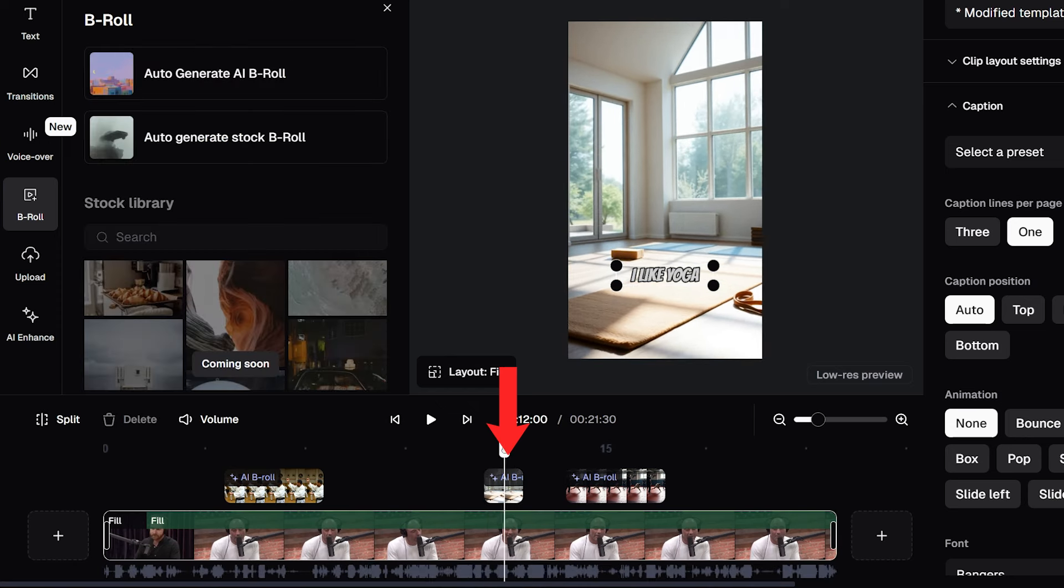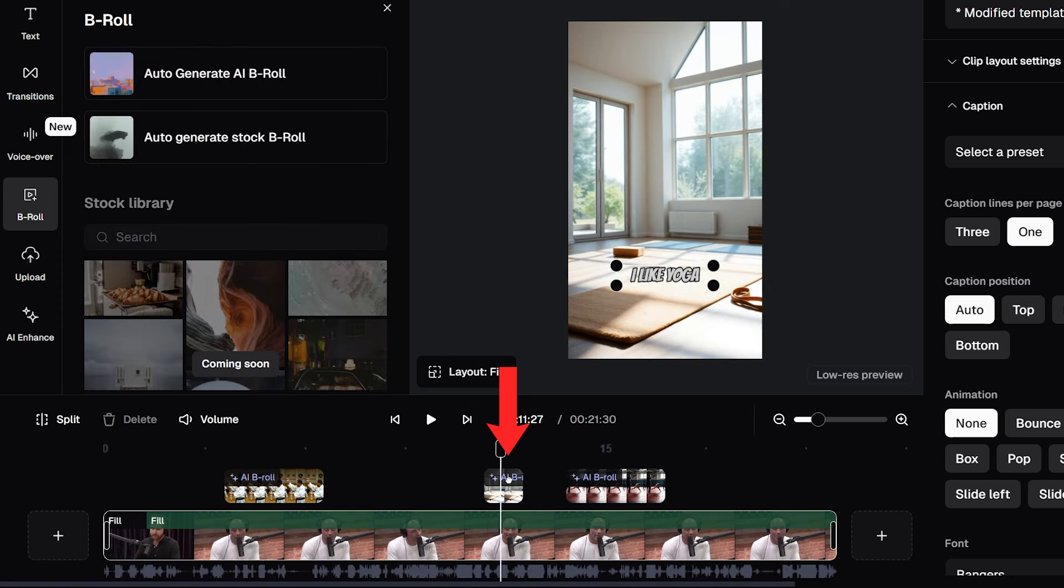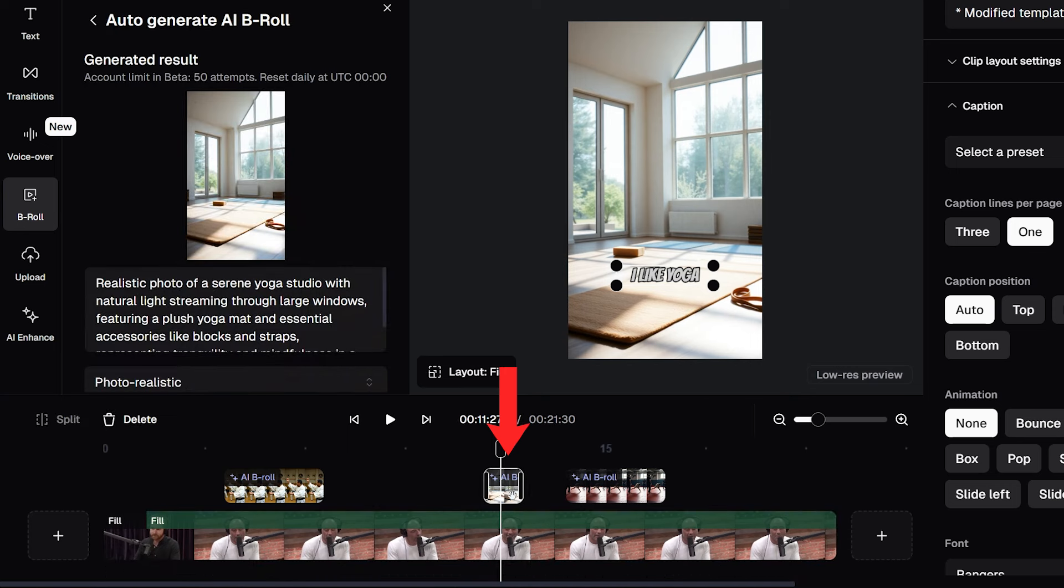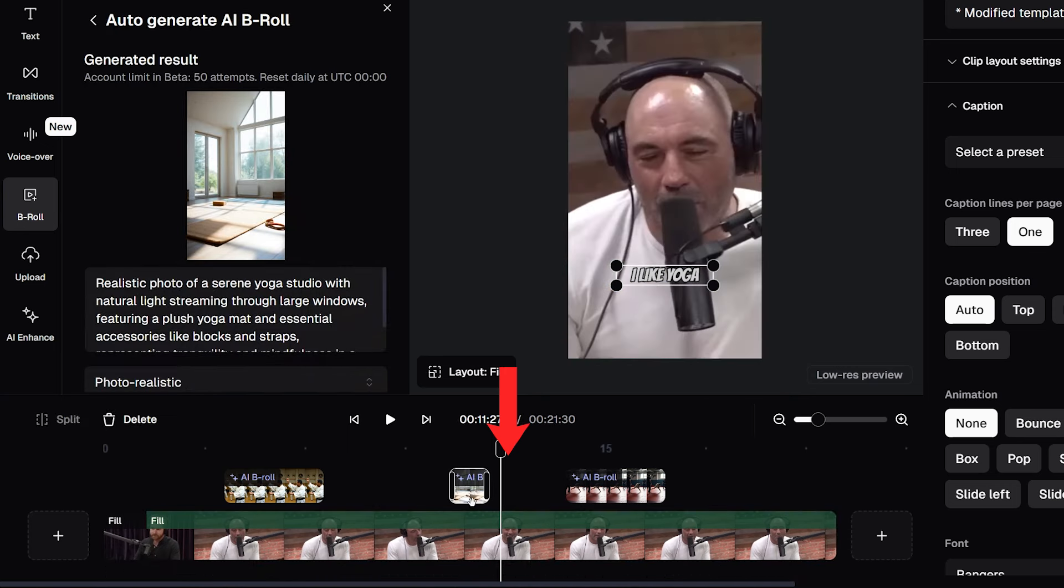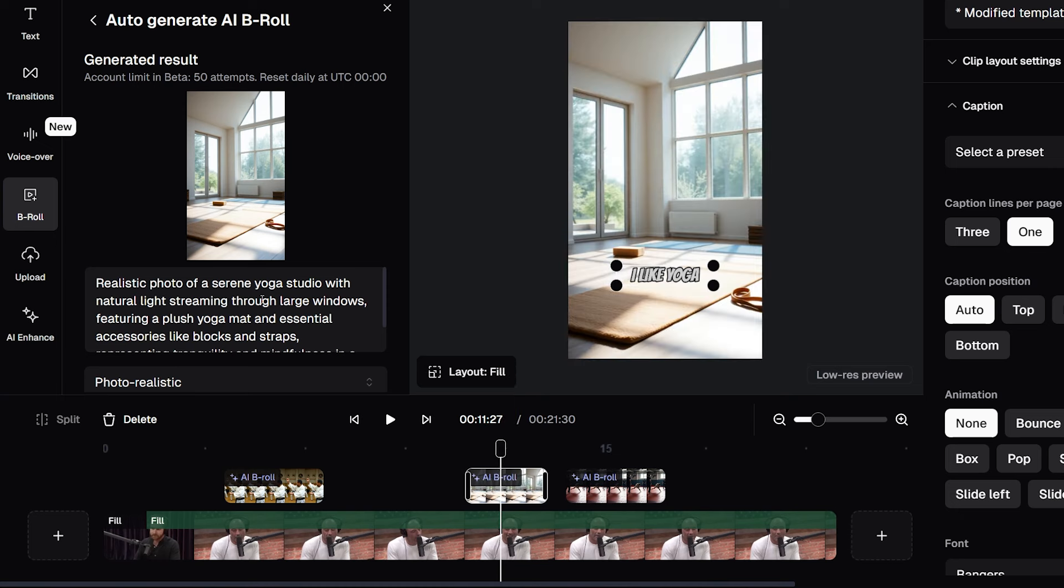So as we can see added to the timeline when Joe is talking about yoga, an image of a yoga studio has been added at that point. I can click that new image on the timeline and move it left to have it come in earlier. I can move it right to have it come in later.